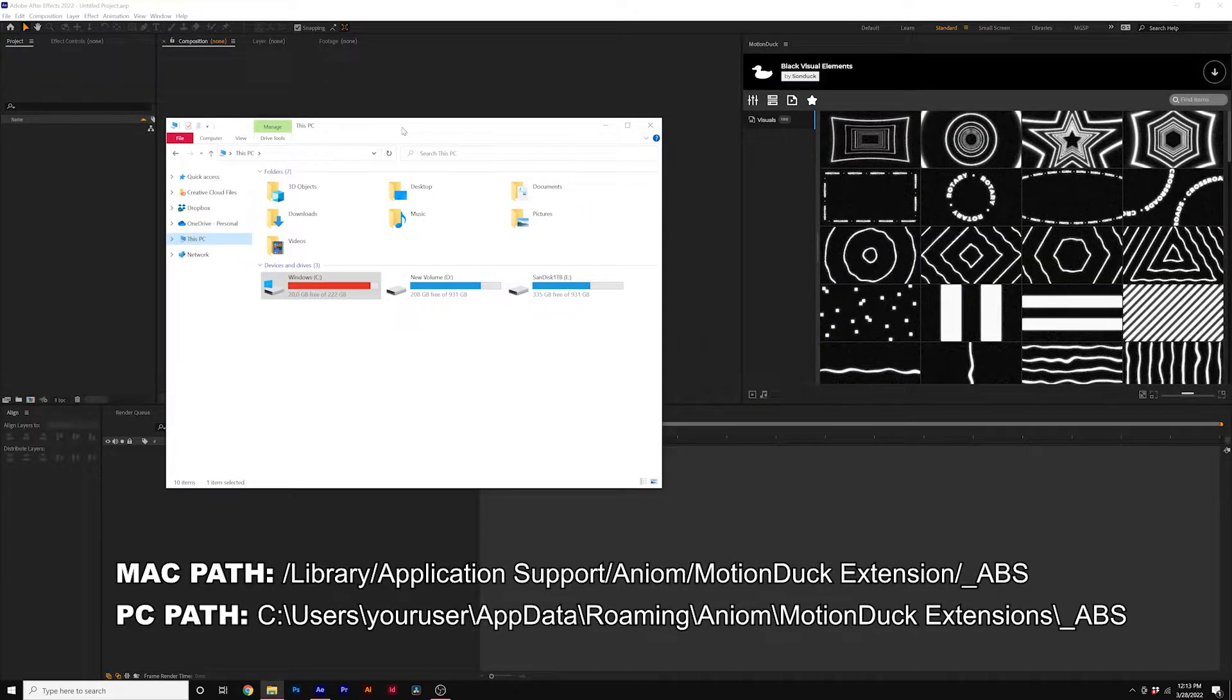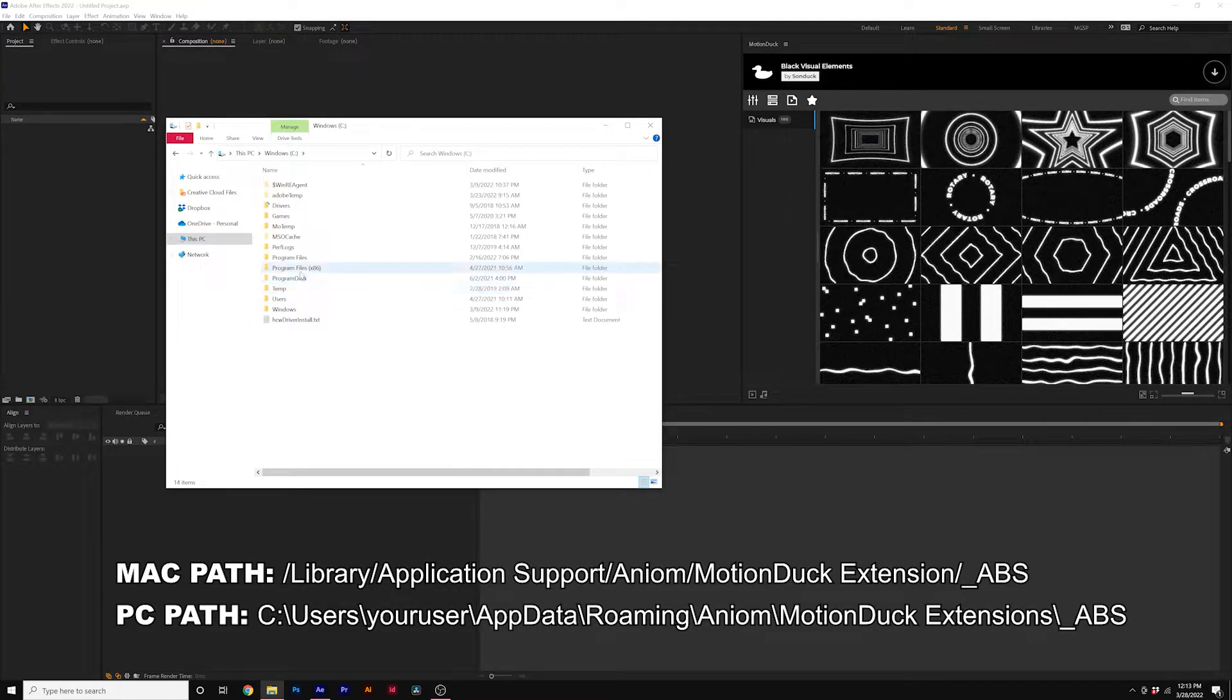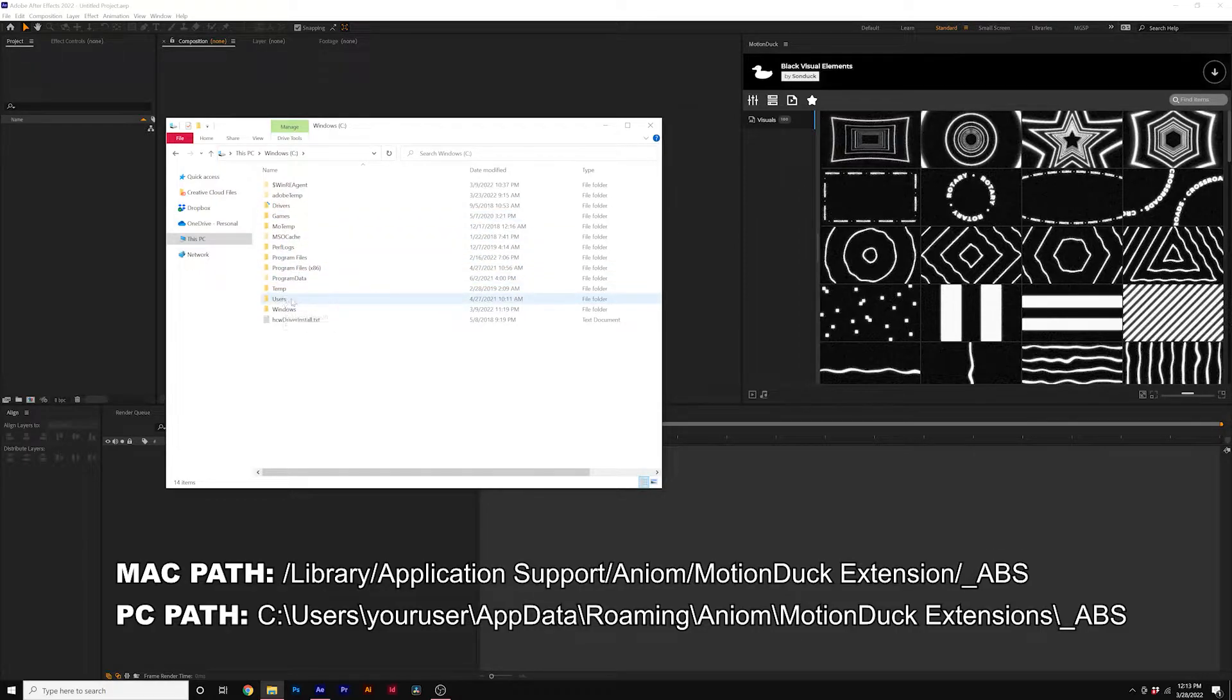So to fix this, first on PC, I'll show you how to do this on Mac if you're on Mac. But to do this on PC, go to your Windows C drive, go to users,